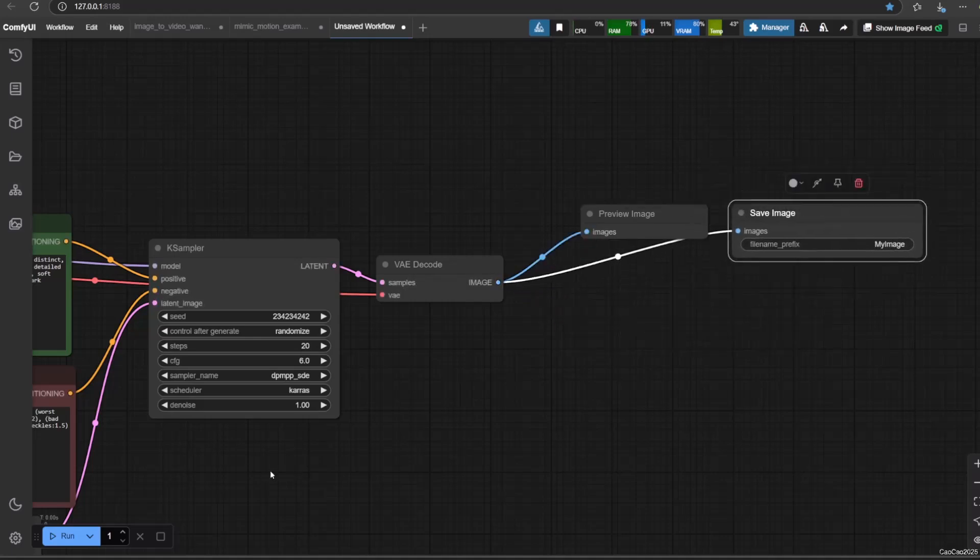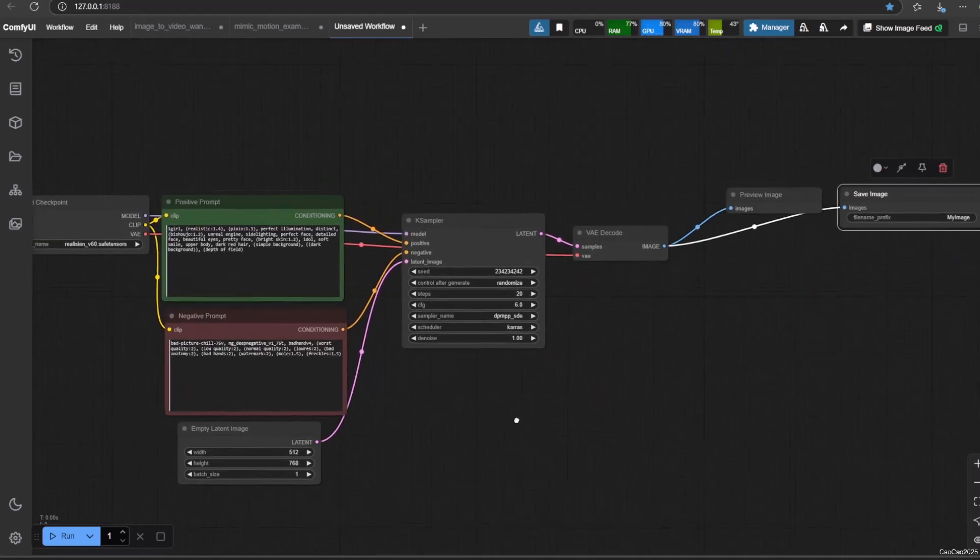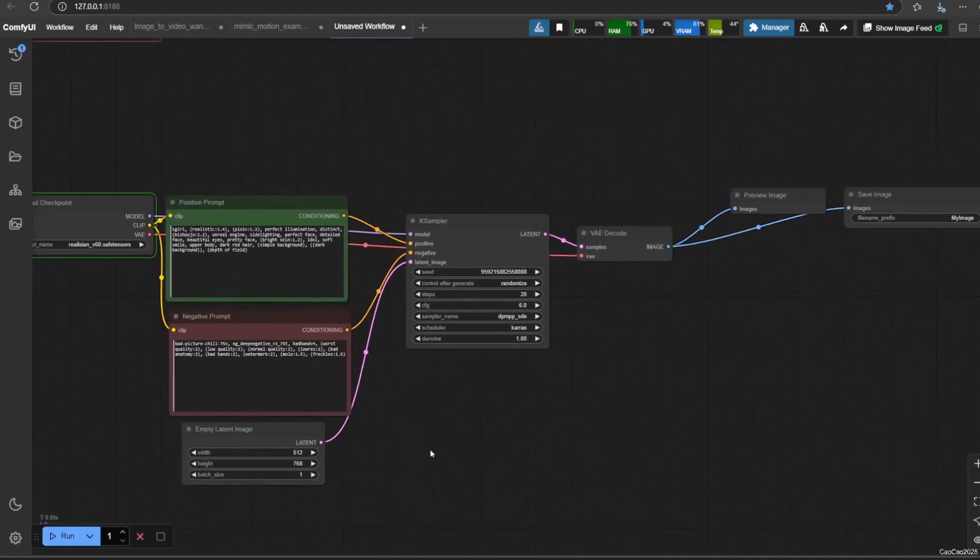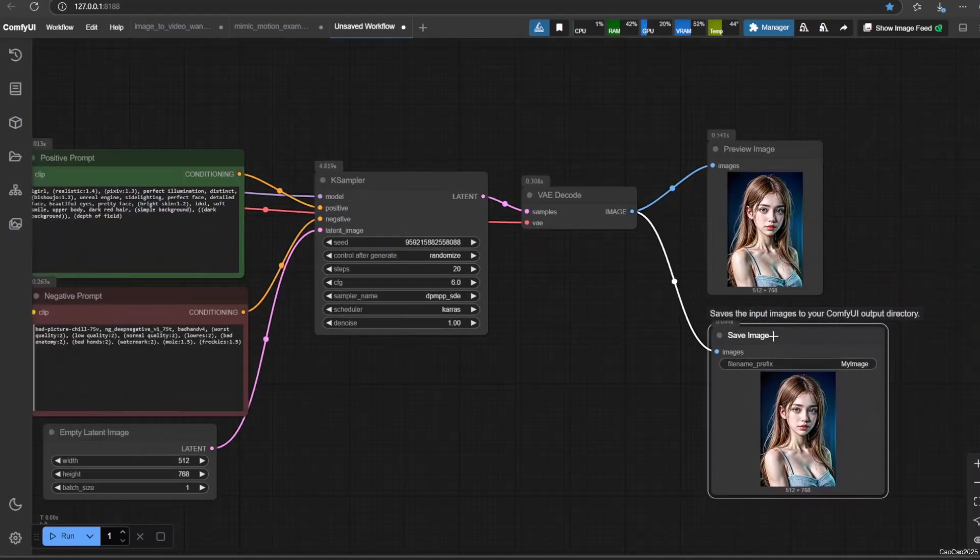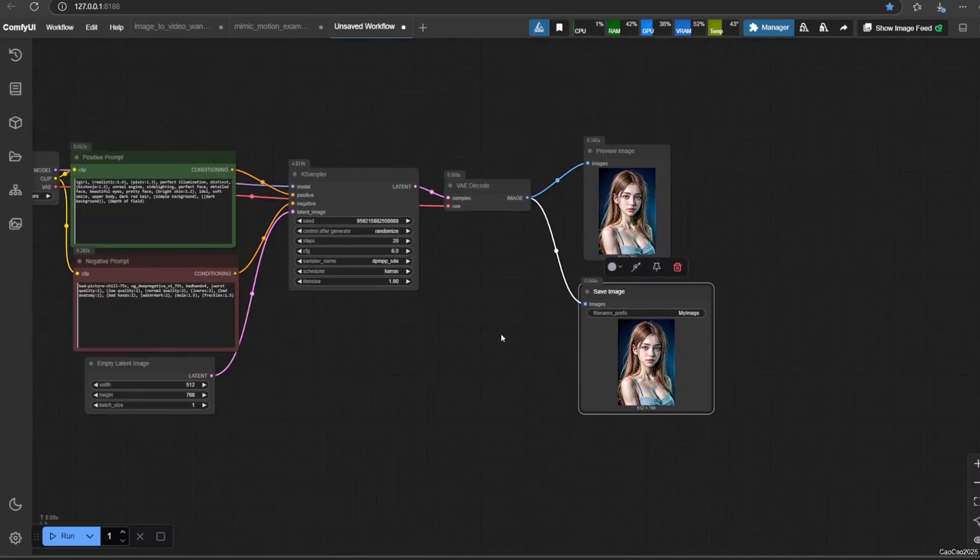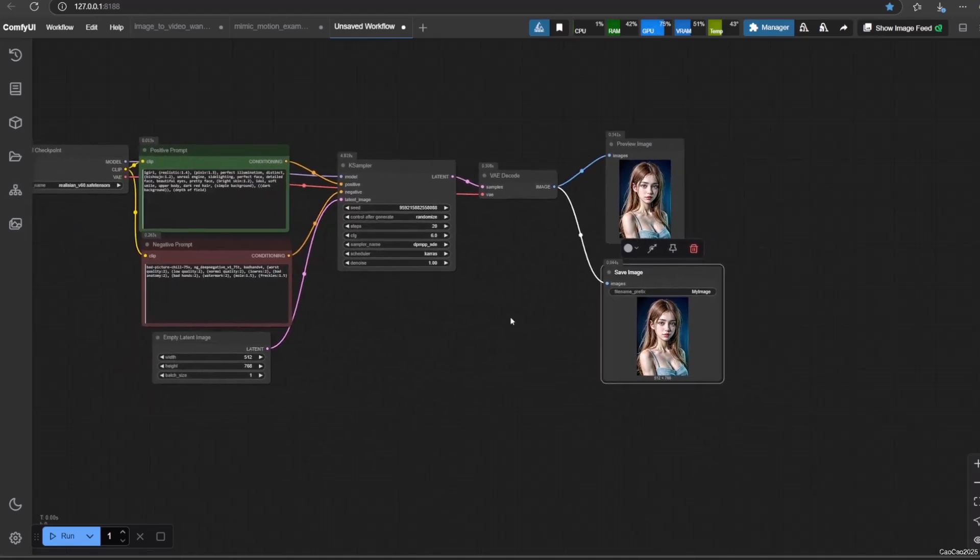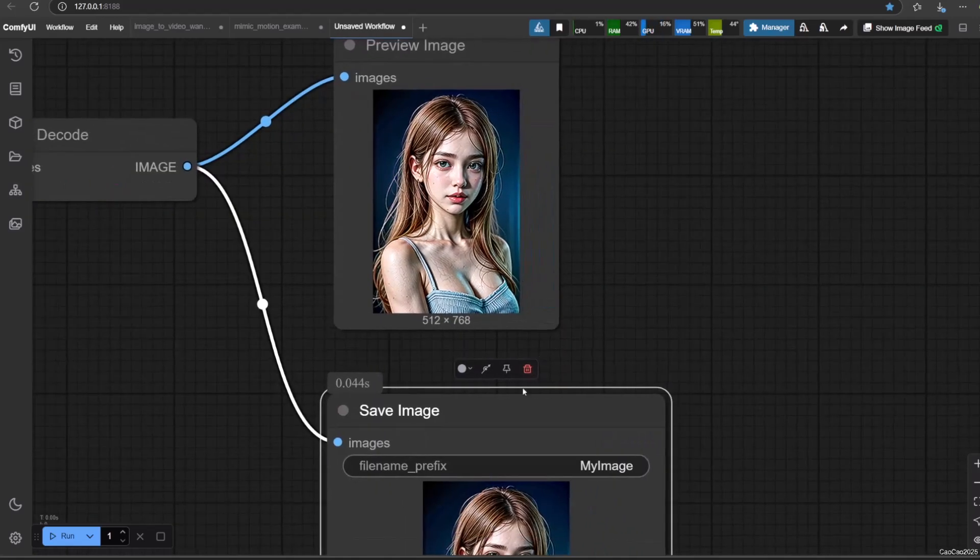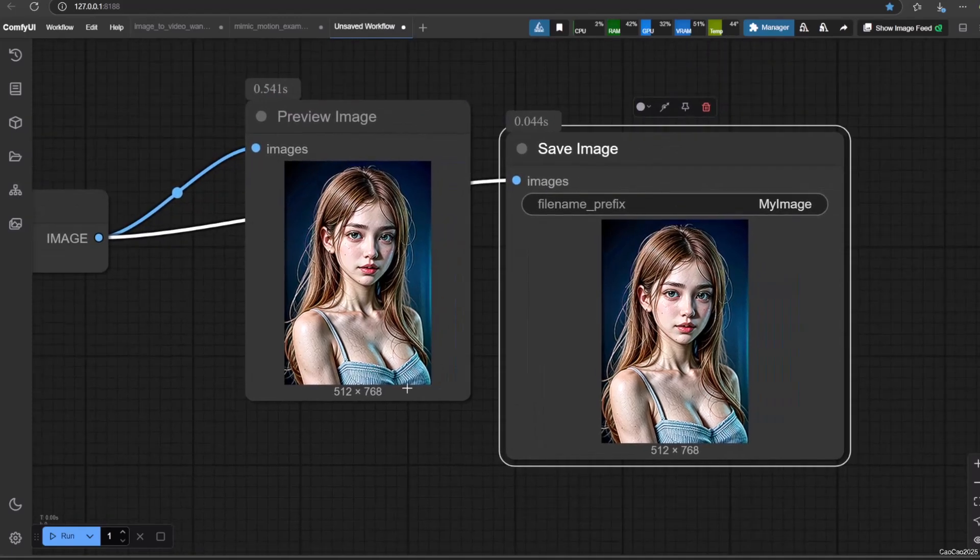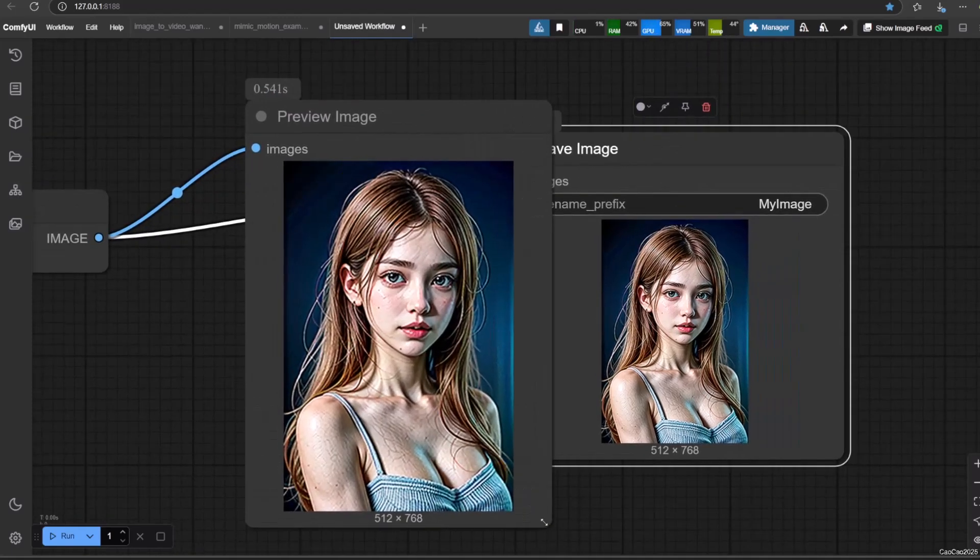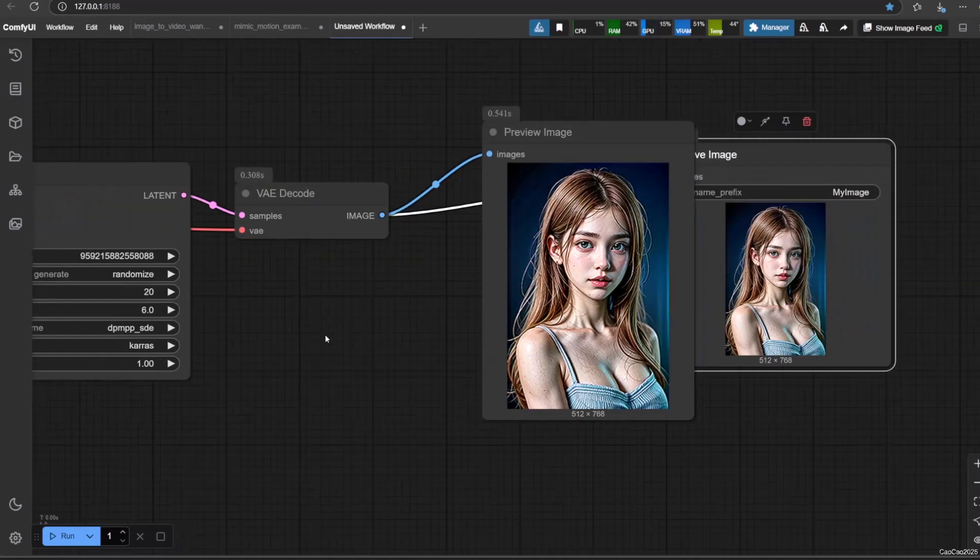Now, since everything is connected, click run to see our result. The first time will be long since we need to load the model. After loading the model, the next generation will be way faster because we don't need to load the model again. Here I created a bad result, but if I refer to Civitai.com, I'm supposed to use this setting.